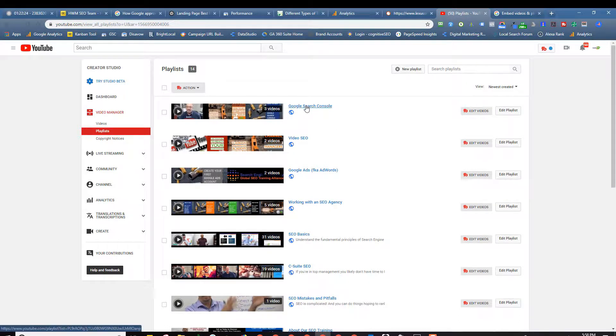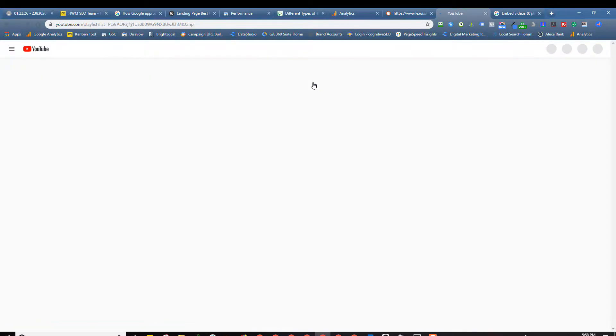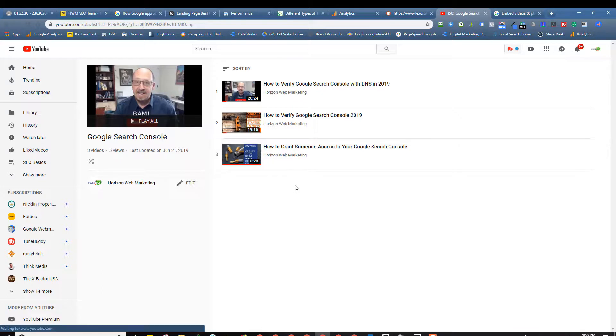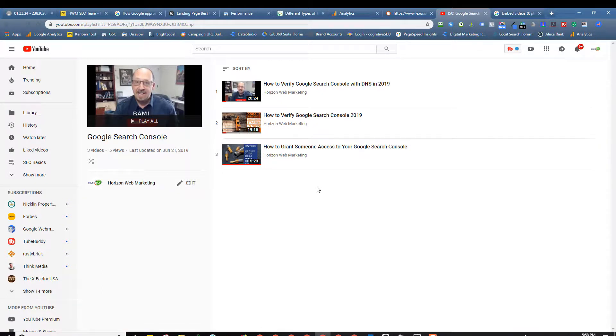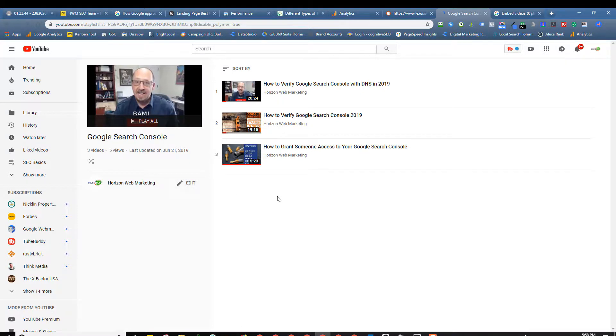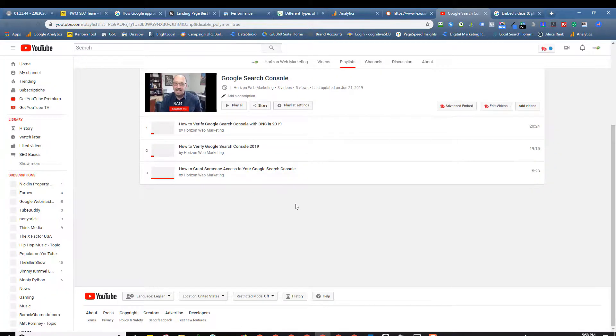So I'm going to select playlists and here are the various playlists we have in our channel. I'm going to pick the first one here as an illustration. It's a very short playlist, just three videos on Google Search Console. If you want to know about Google Search Console, by the way, this is a great playlist to watch through.